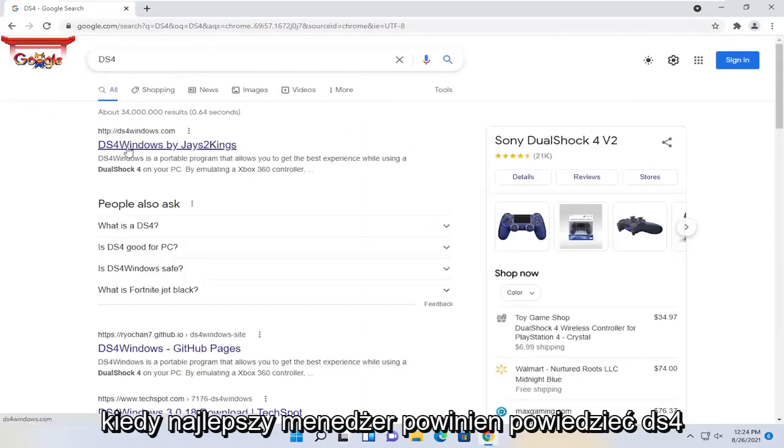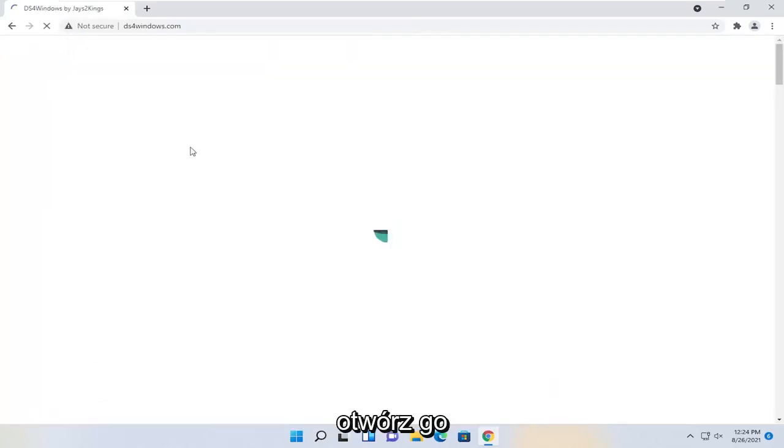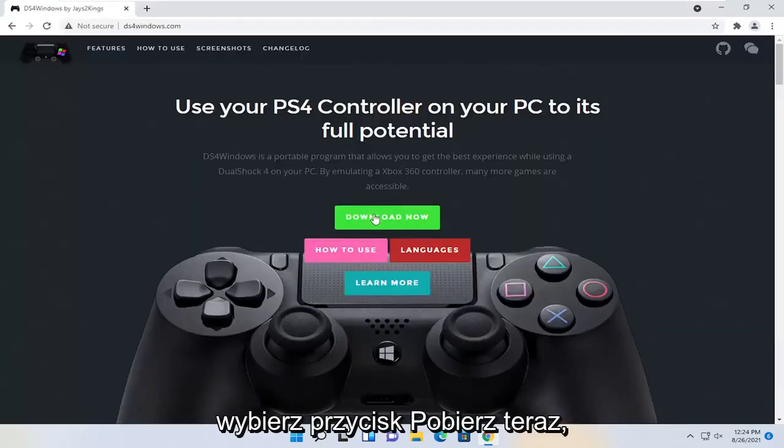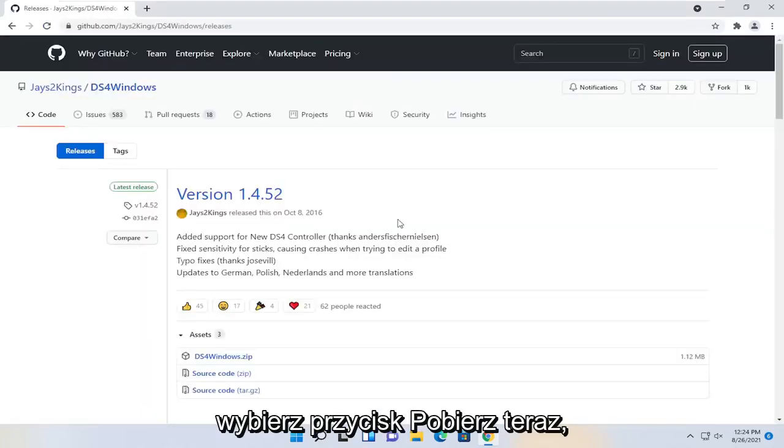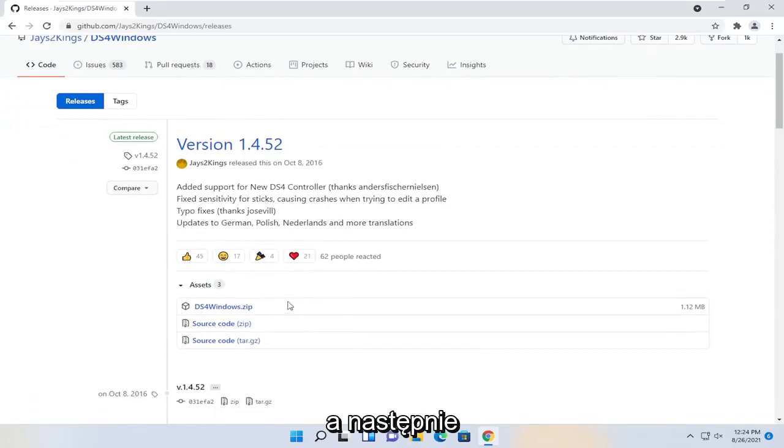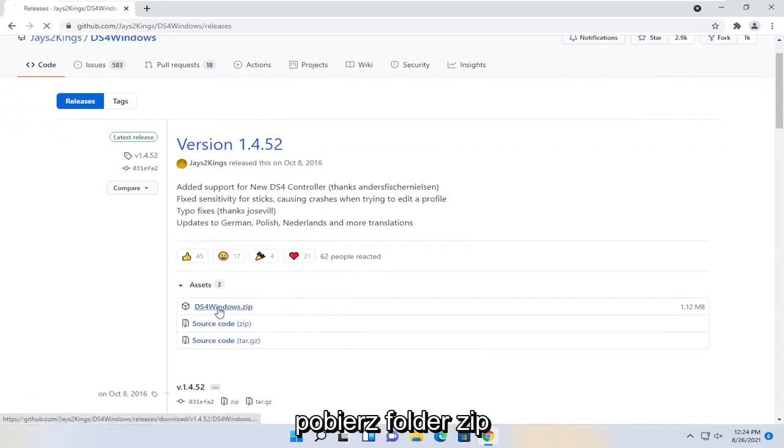One of the best matches should say DS4 Windows by jays2kings, go ahead and open that up. Select the download now button and then you're going to download the zip folder.